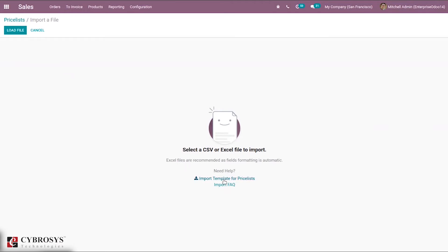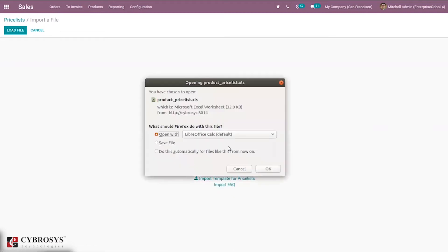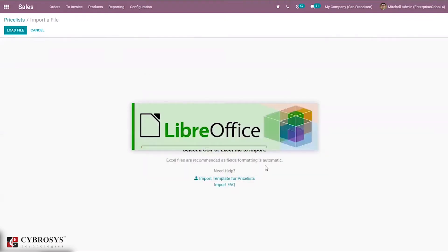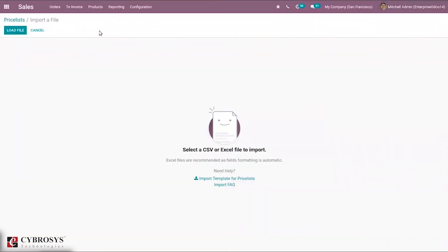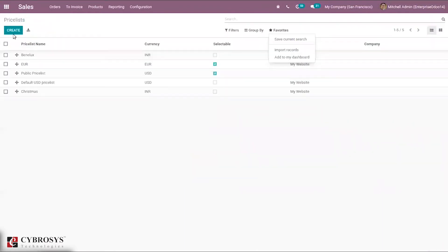It is normally recommended to use an Excel file. We can also directly import a template for a price list — you can download a template and when you open it, you can see the Excel sheet which shows all the price list fields. We can also export all price lists by clicking the export all option.